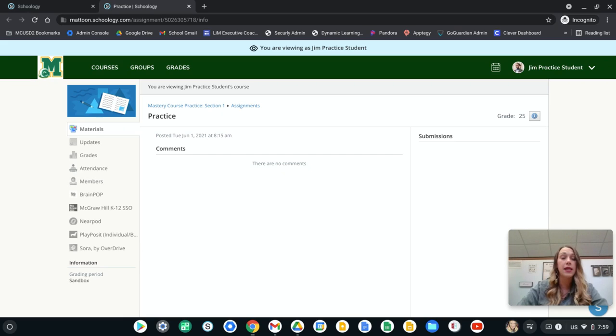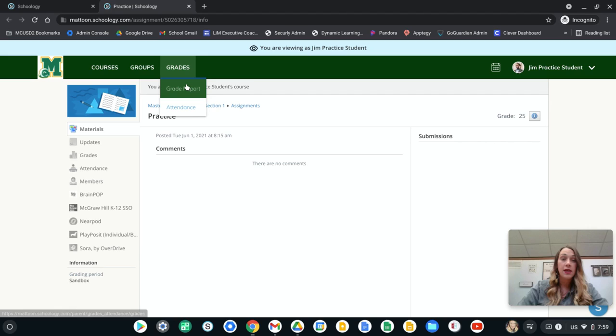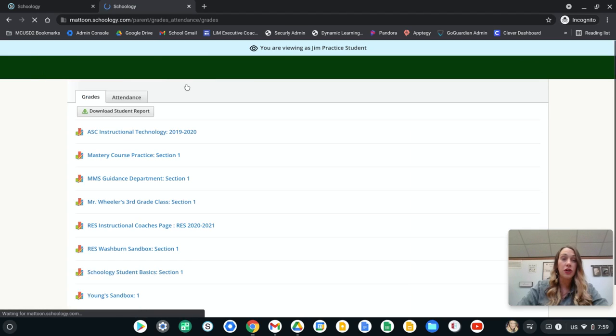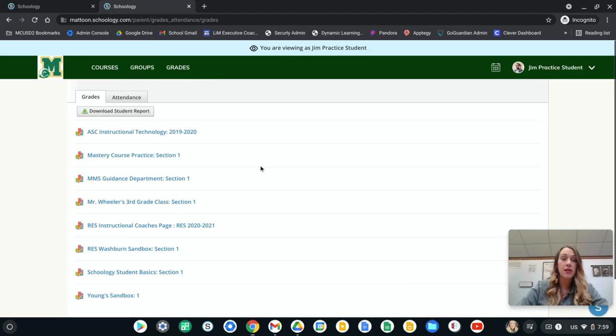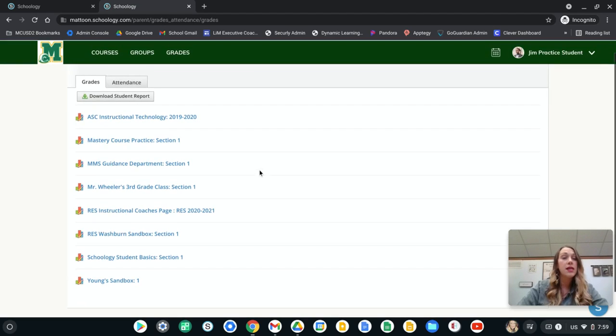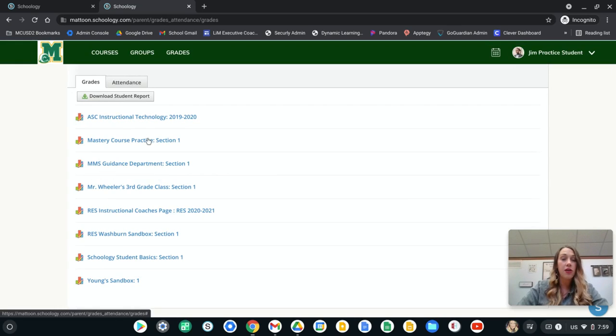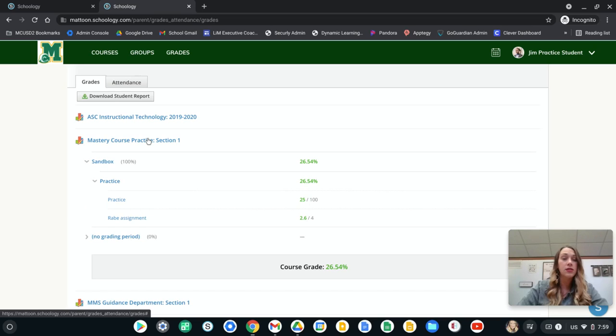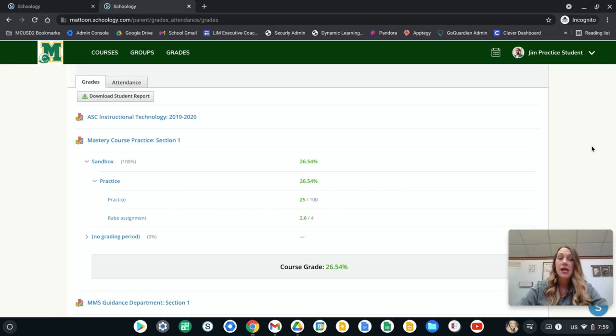So this is going to be the easiest way for you to be able to see your students' grades. So you're going to go up to grades and then you're going to go down to grade report, then there's going to be that listing and you could simply just click on that course and then those are listed there.